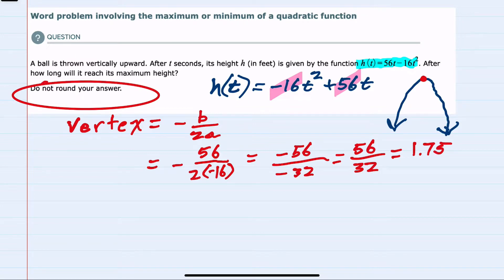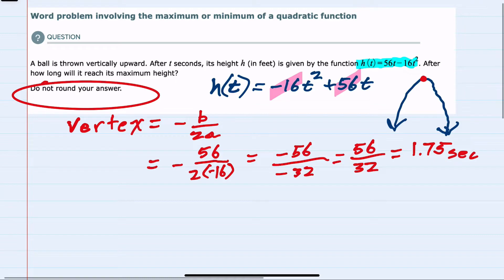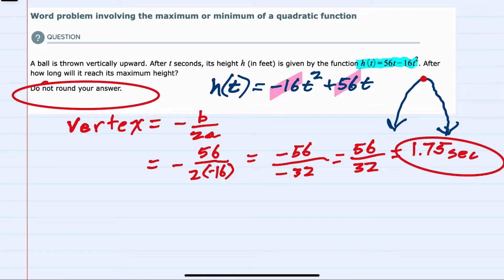Our answer to how long it will take for the ball to reach its maximum height is 1.75 seconds. If we were asked to find that height, we could plug this value back into our h function. But since we were only asked to find after how long it would take to reach its maximum height, we can stop here.